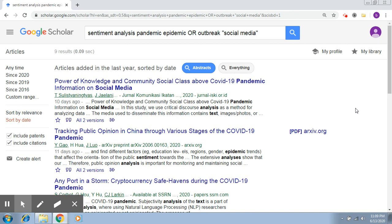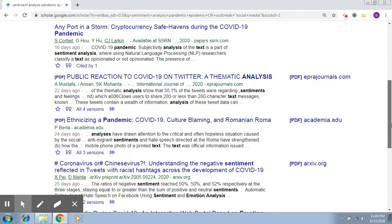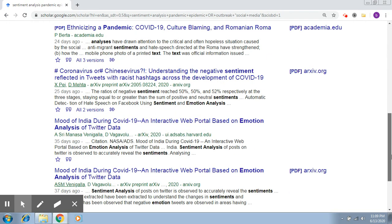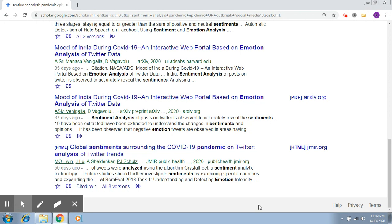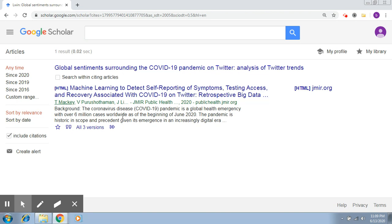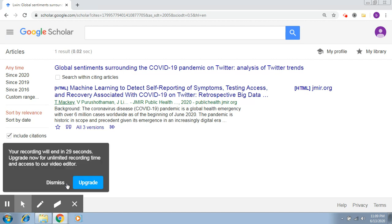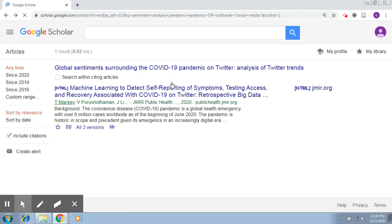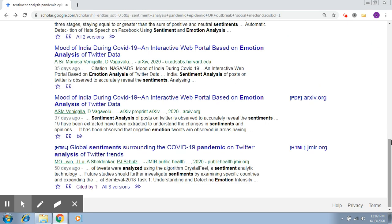Also, if you find a particular paper that you feel is more relevant, you can view all its citations. You can click on it and find out all the papers which have cited that particular paper. All of these will be related and will correspond to what you are searching for, making them more relevant to your desired topic.